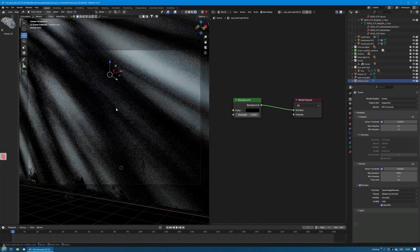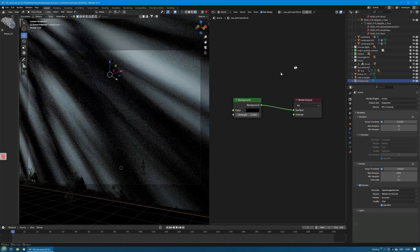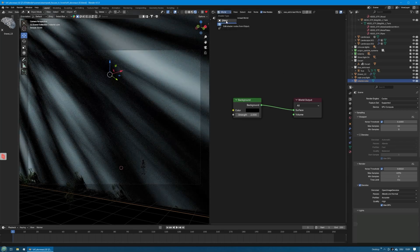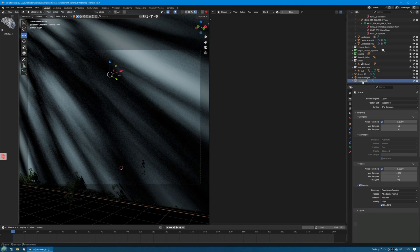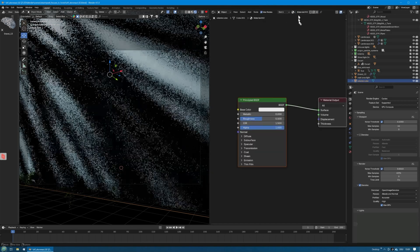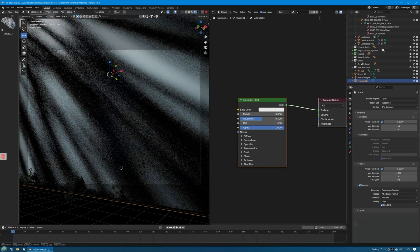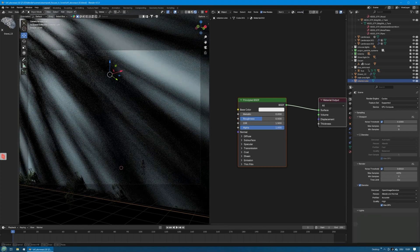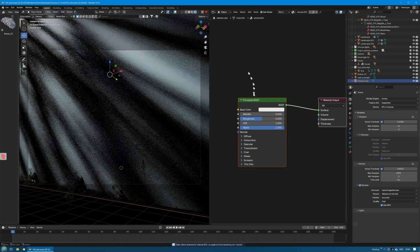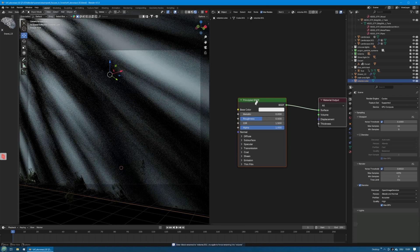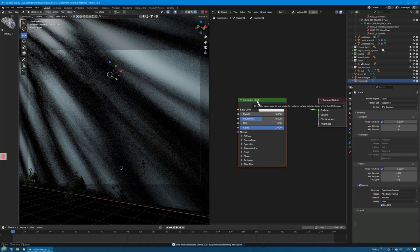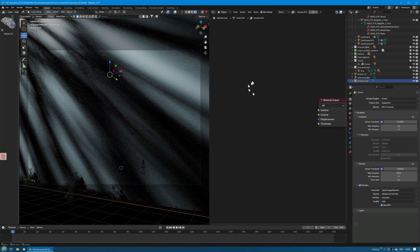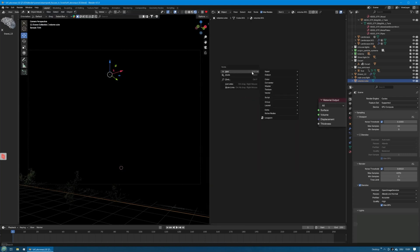So let's go to the volume cube and let's go to the camera view here. We will now change the shader editor to object. The volume cube does not have any material here. We add one and call it Volume. We get rid of the Principled BSDF shader and we add a volume scatter.